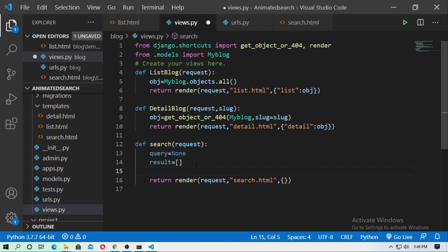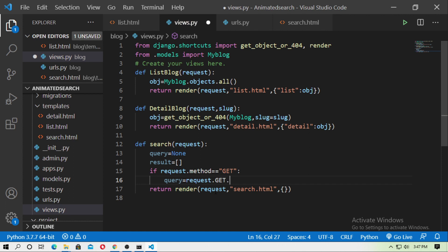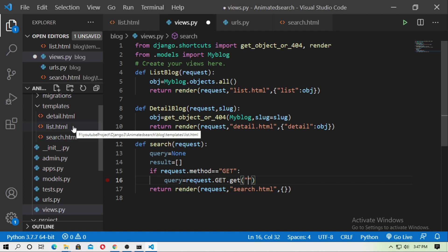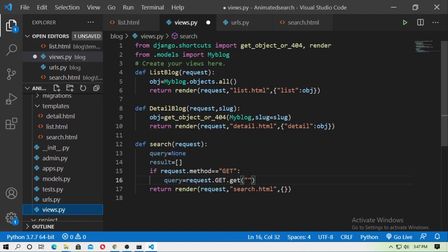Here, type your condition: if request.method equals GET. Then the query object equals request.GET. This is the GET method. Now get the name of the input field — the name of the input field is 'search'. So just put it here: request.GET.get('search'). Your query is now stored inside this object.